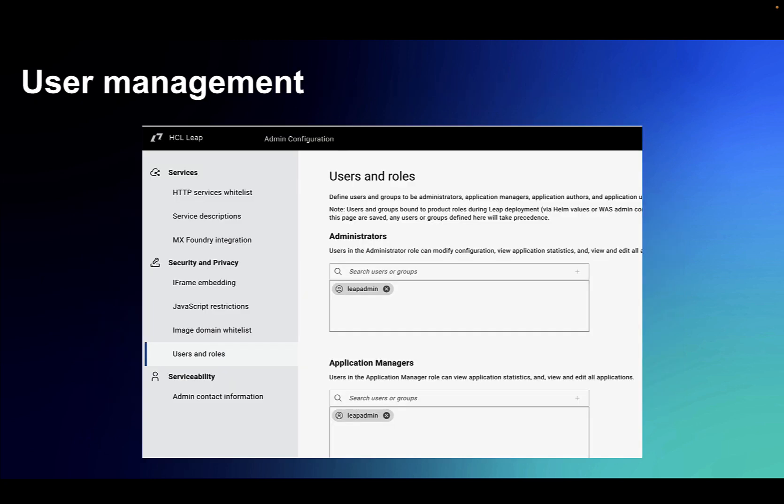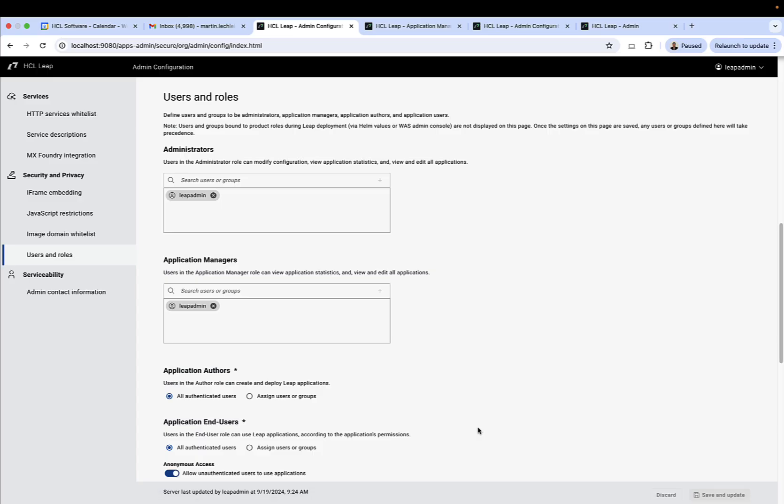Next, we'll take a look at user management. Leap has four different roles which you can assign membership to, and you can do this in the admin configuration page. The first is the administrators, so this could be one person or a number of different people.